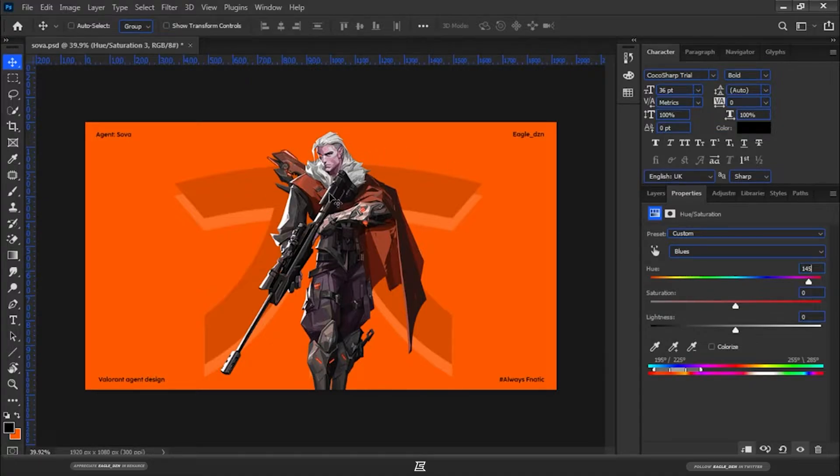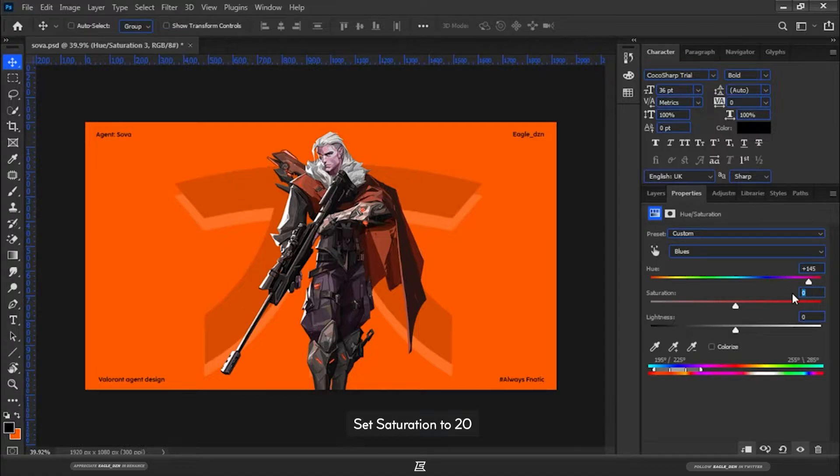That's how we will get a solid orange color on Sova's suit. Set Saturation to 50.